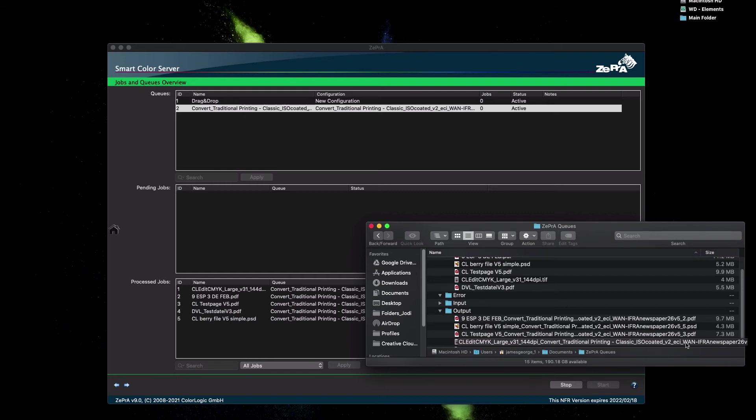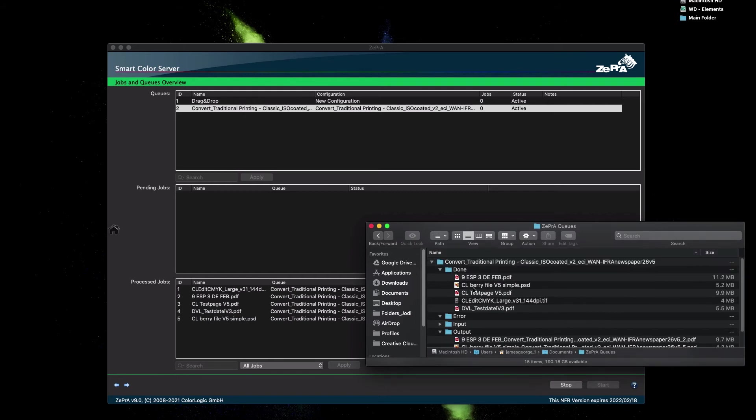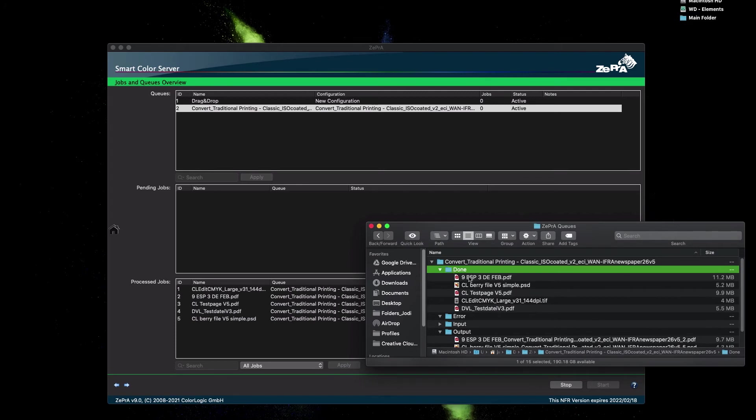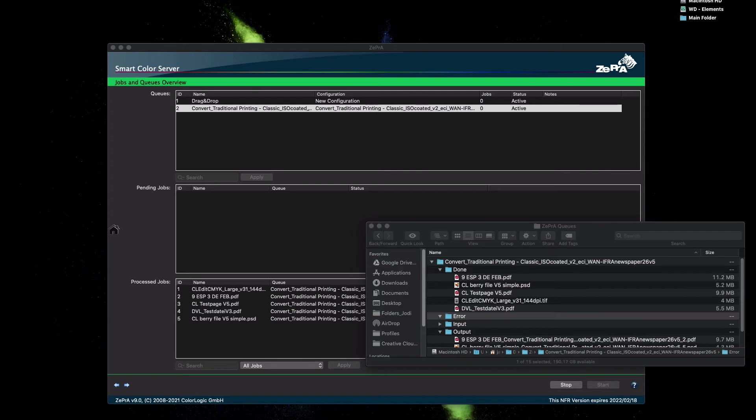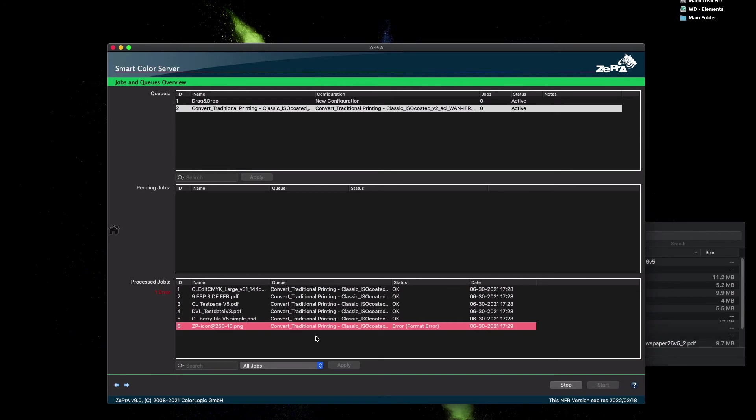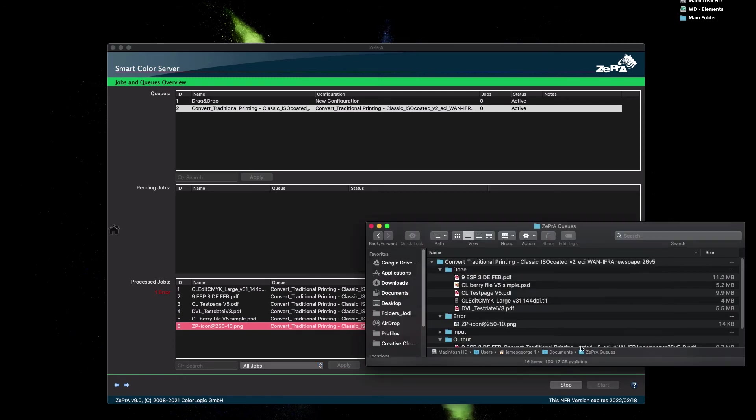The original files will be moved to the Done folder. Now, what happens to a file that Zebra does not support such as a PNG file? Well, Zebra will place a file in the error folder. So, for example, when I place a PNG file in the input folder, Zebra displays a format error message and will not convert it. And as you can see, it places that image file into the error folder.